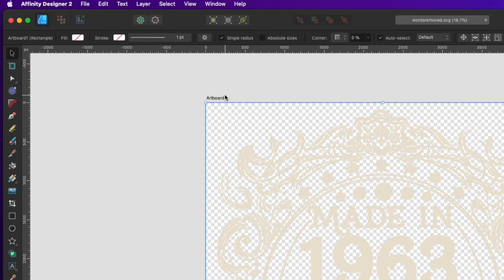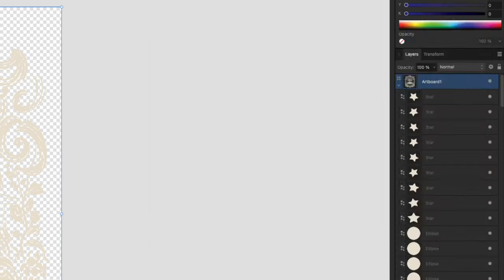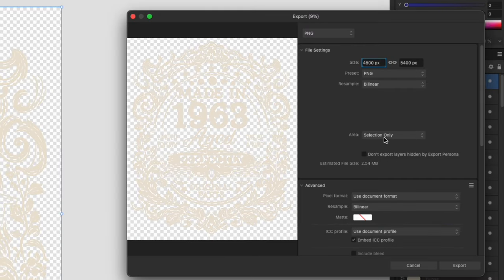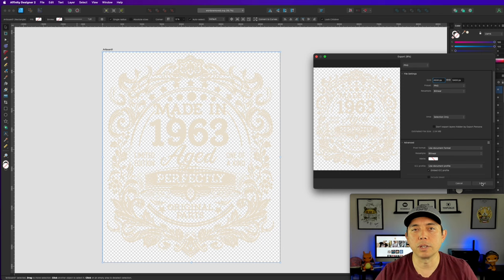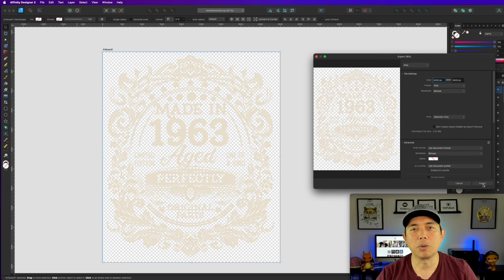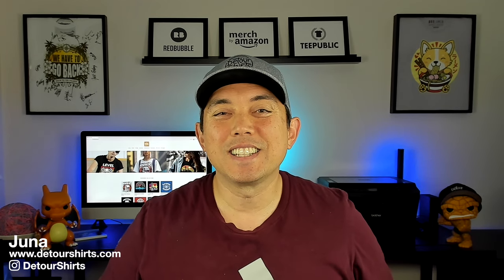To export, remove the background so it's just the one color with a transparent background. You can make it white or any color you want. Go File > Export, export as PNG, Selection Only, and it'll be a transparent PNG. You can put this on t-shirts, posters, or whatever you want — mainly for t-shirts. This works great on Amazon Merch on Demand, Redbubble, TPublic, any of those platforms.